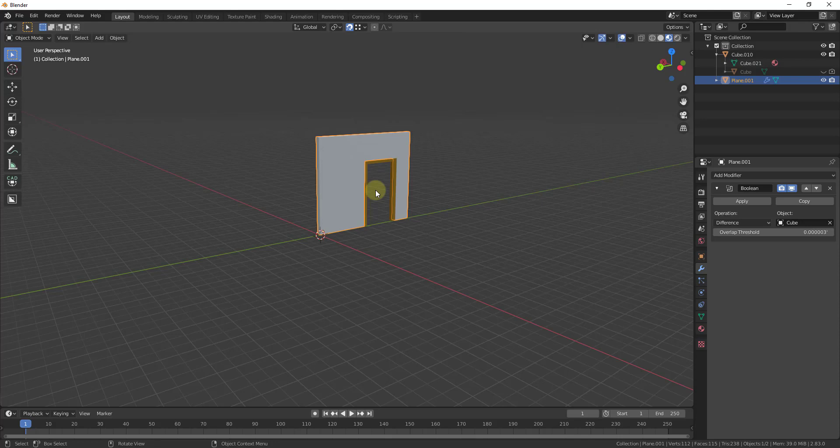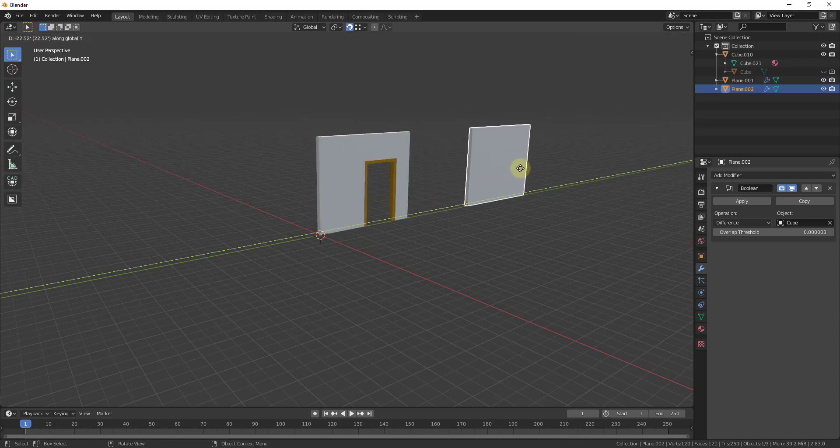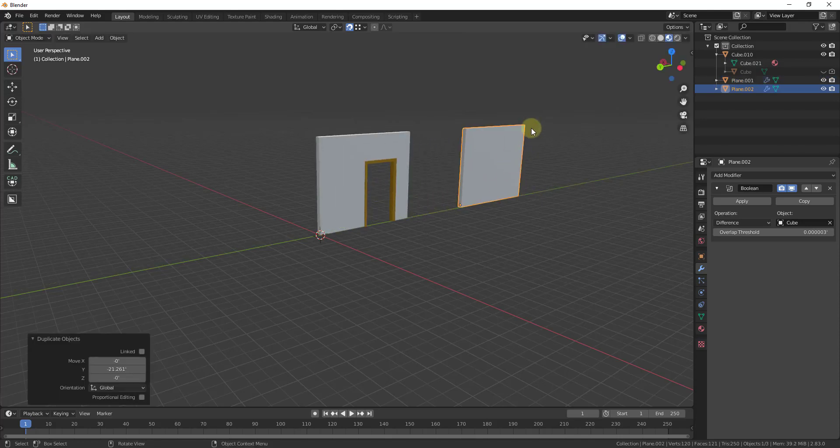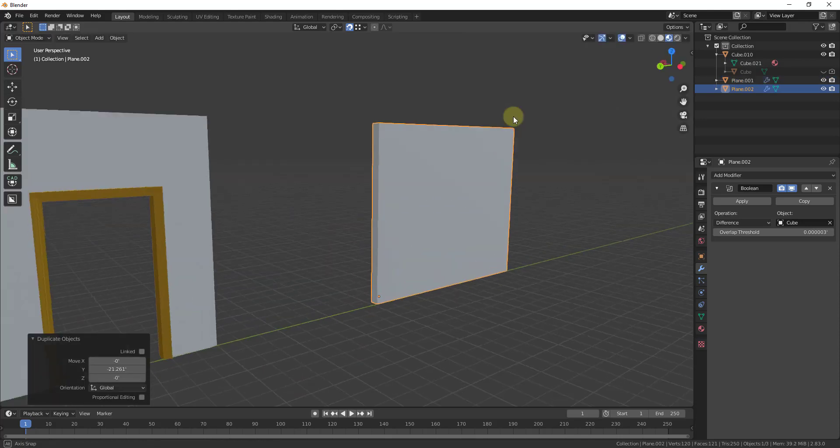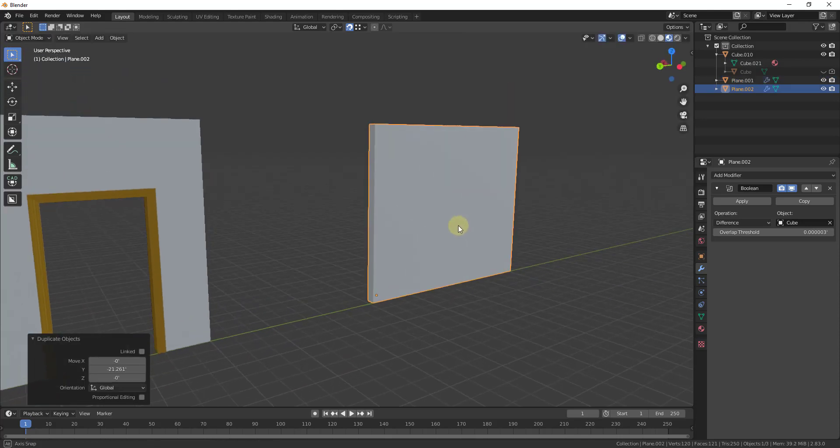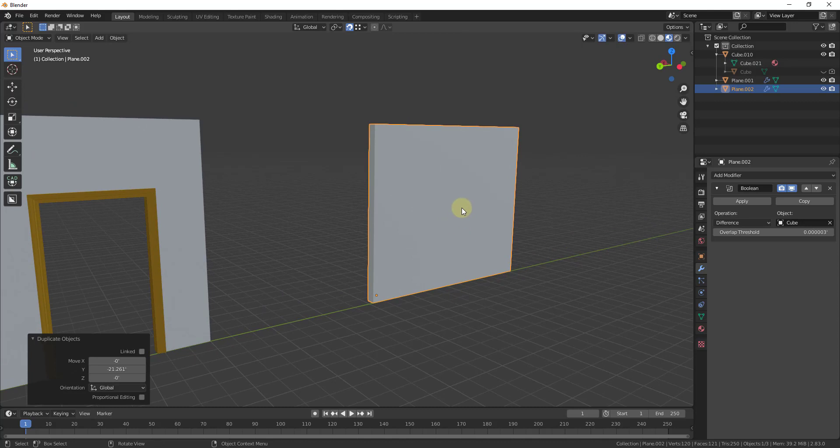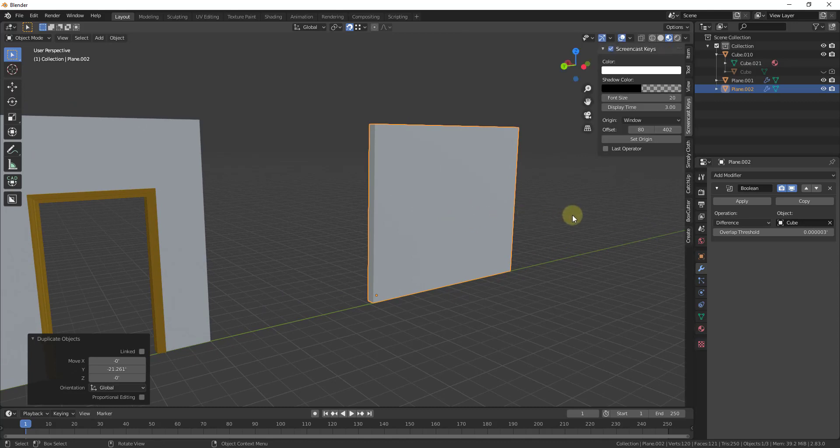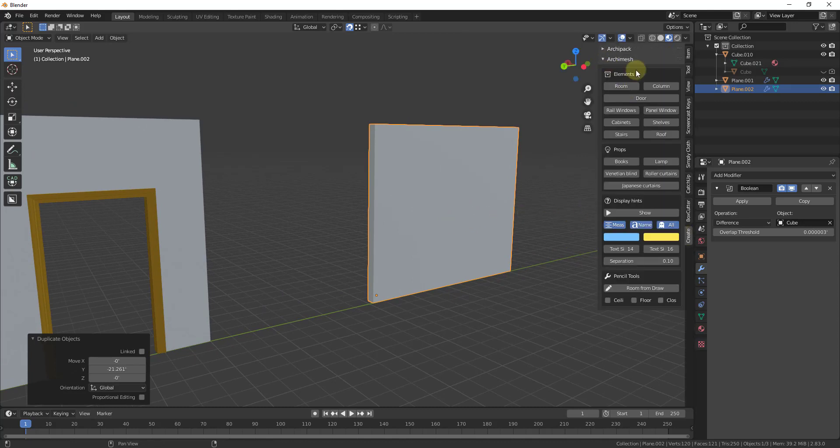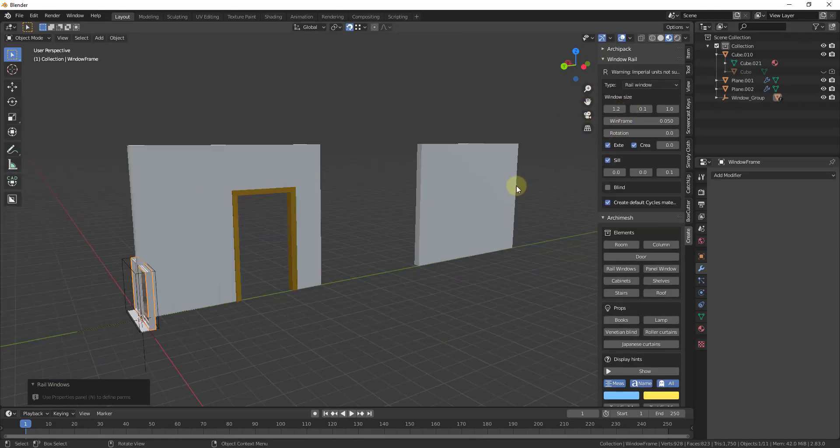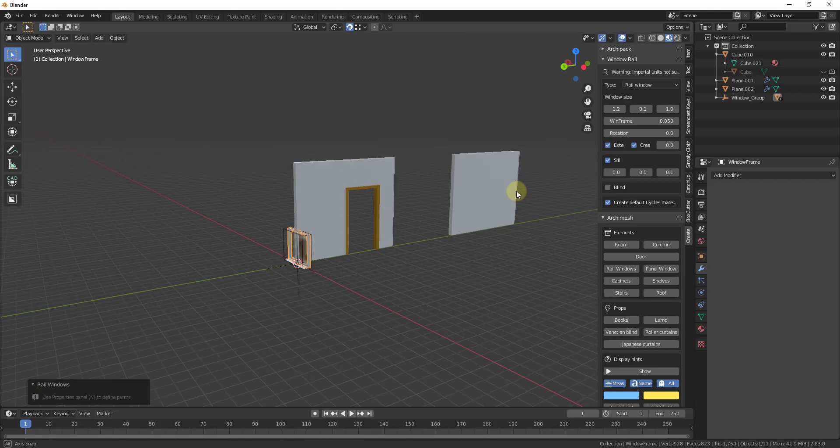And so as kind of a bonus tip you can also do this with a built-in add-on called Archimesh. And so we've talked a little bit about Archimesh before. It's basically a tool contained inside a Blender that allows us to create different kinds of windows and other things like that. So you can see how I used Archimesh.